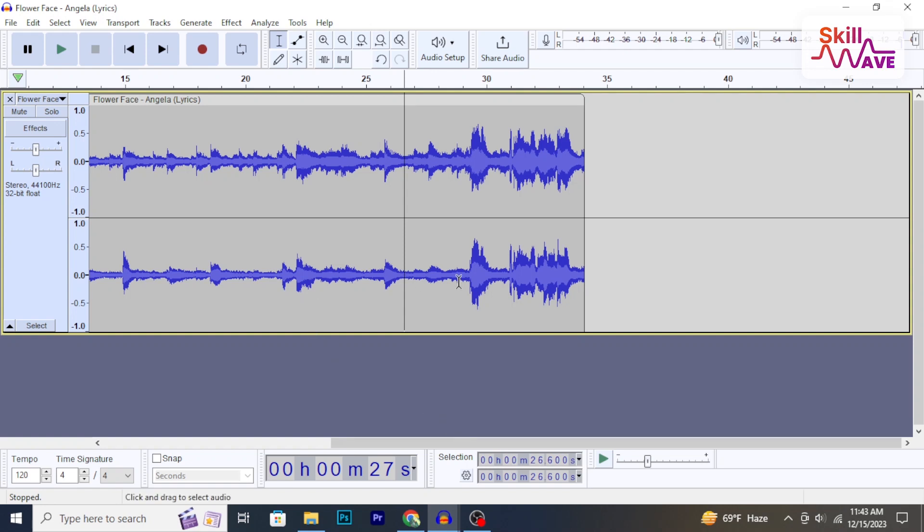Hello and welcome back to Skillwave. In this video I will show you how to isolate vocals in Audacity. So let's get started.